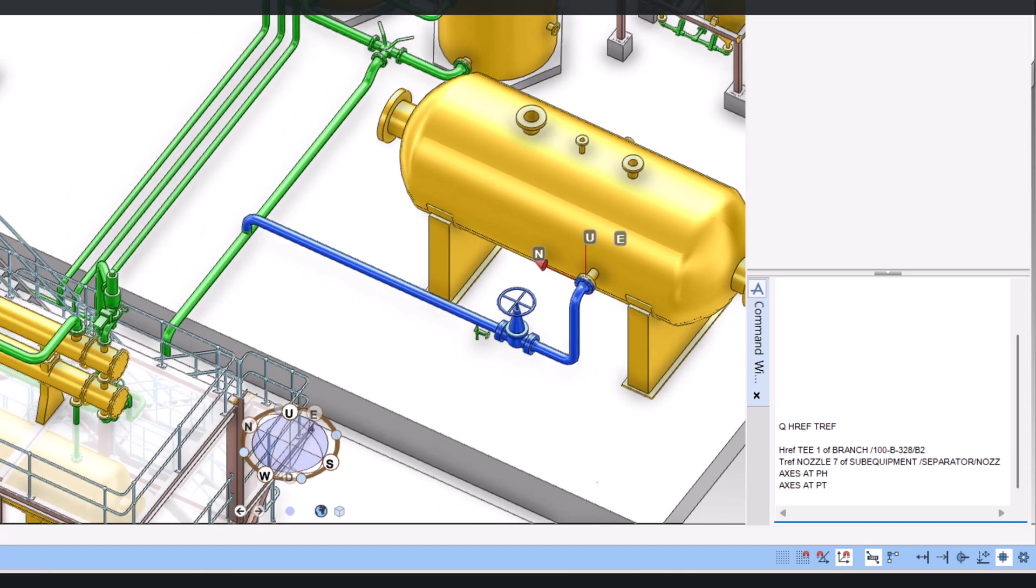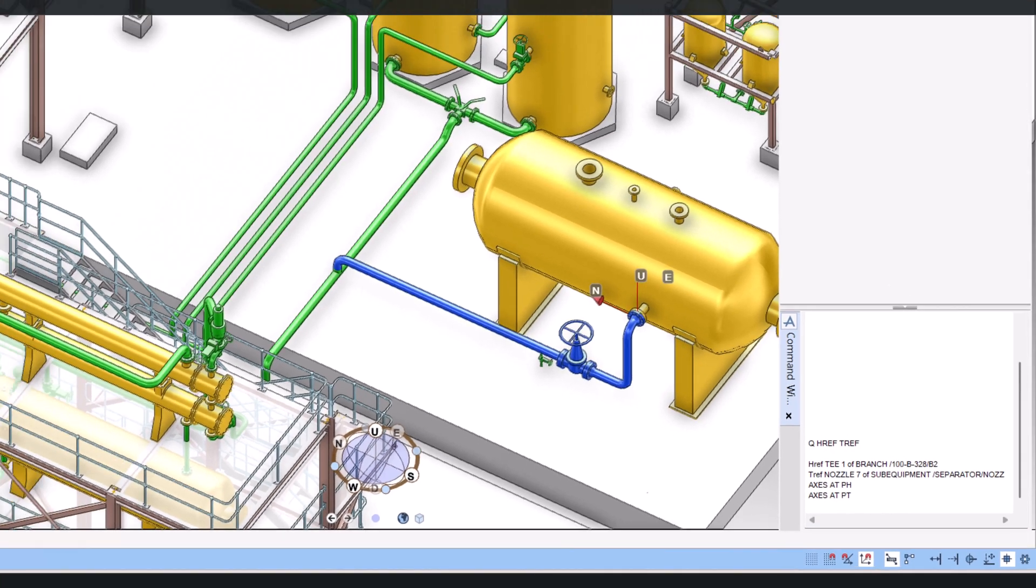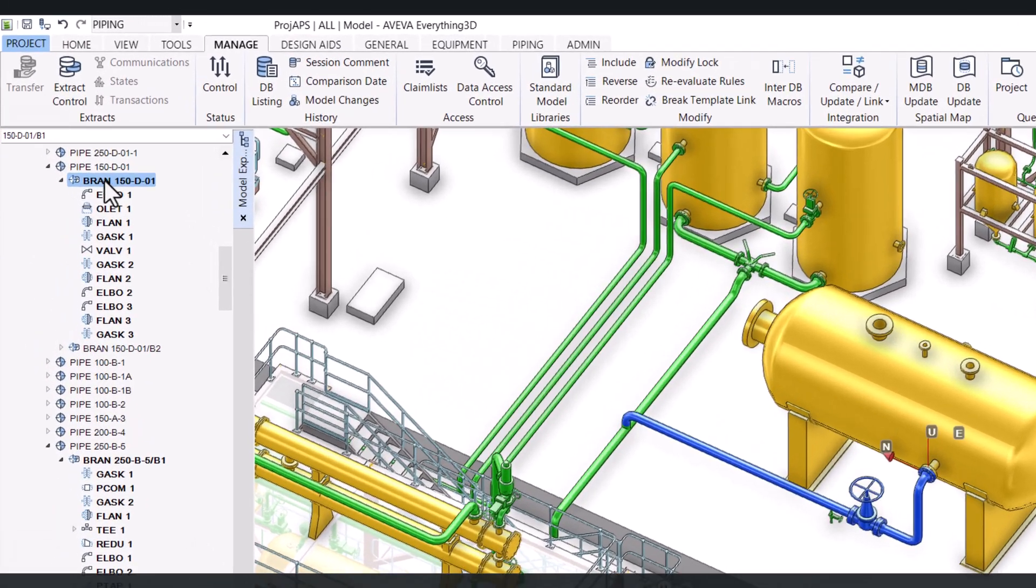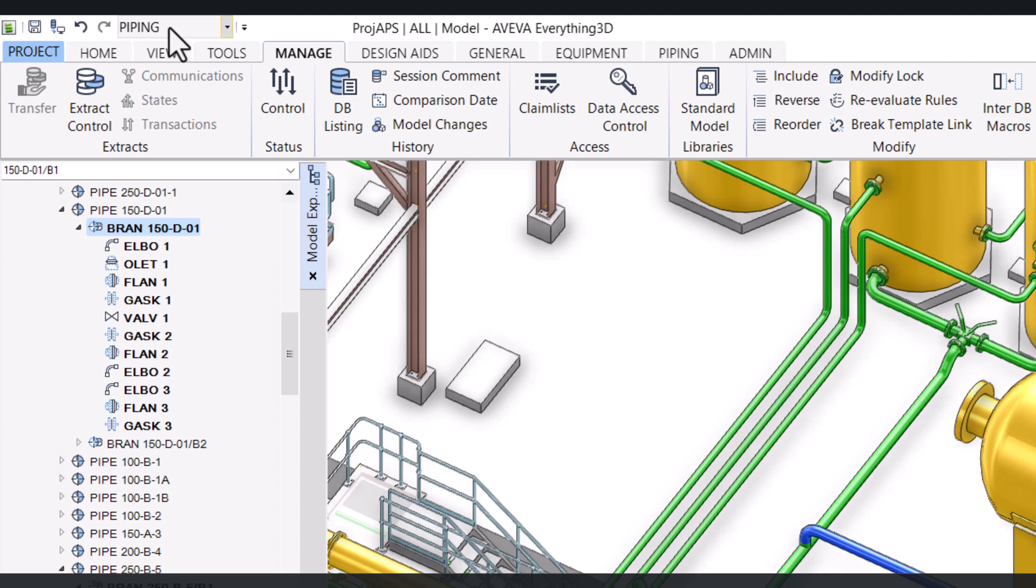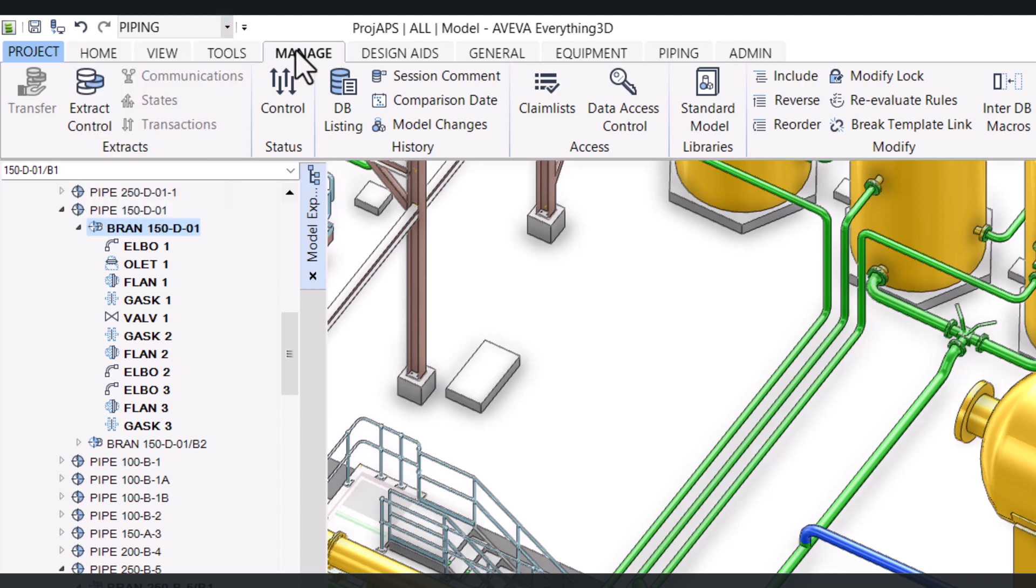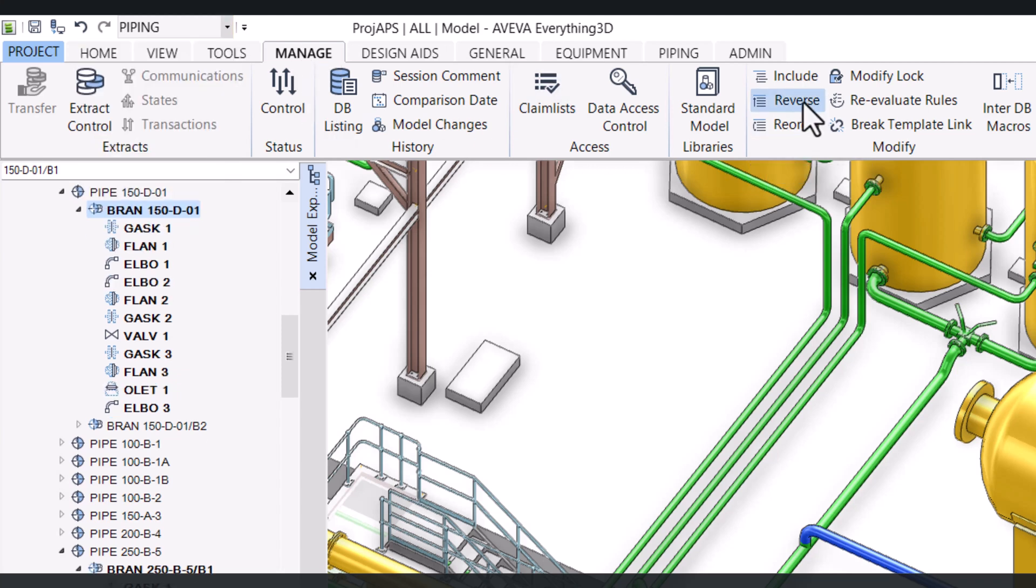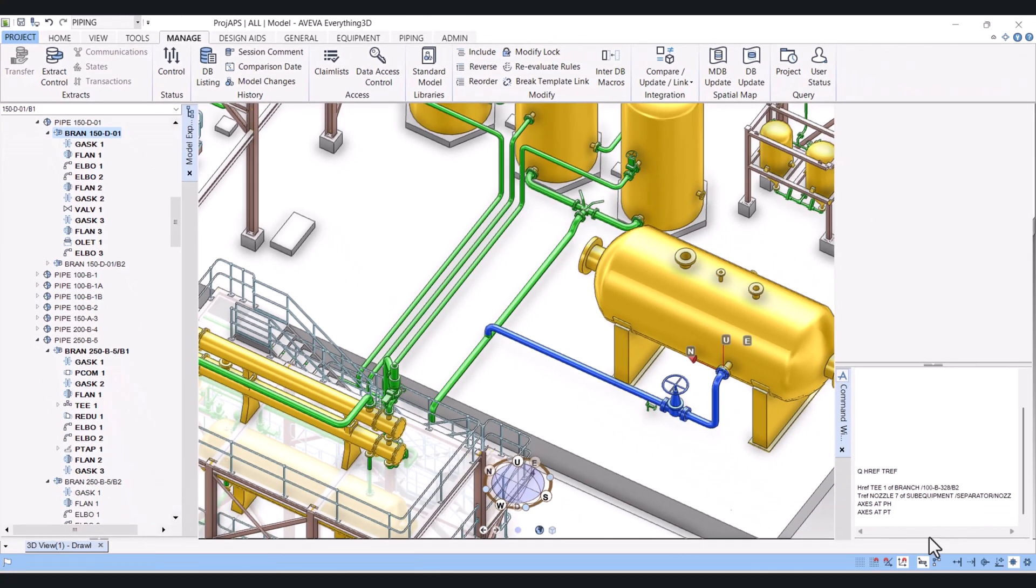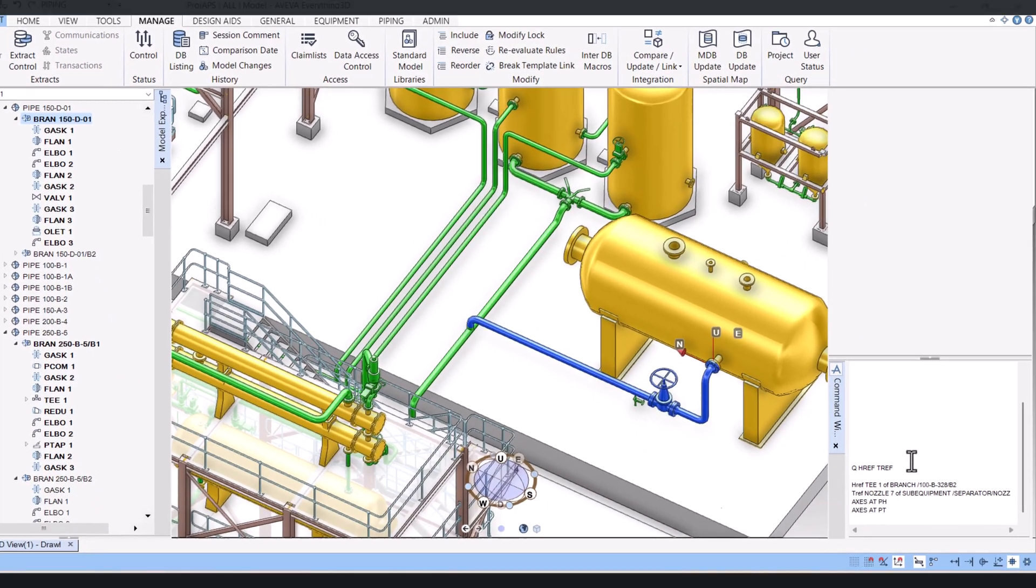So now we will reverse this one. Click on branch, here you have to click on Manage, and then click on Reverse. And now we will check here.